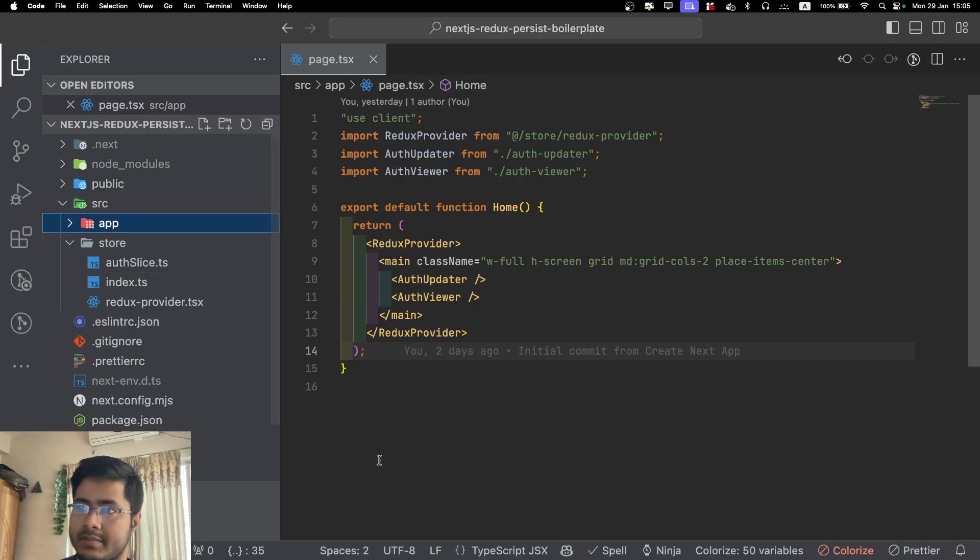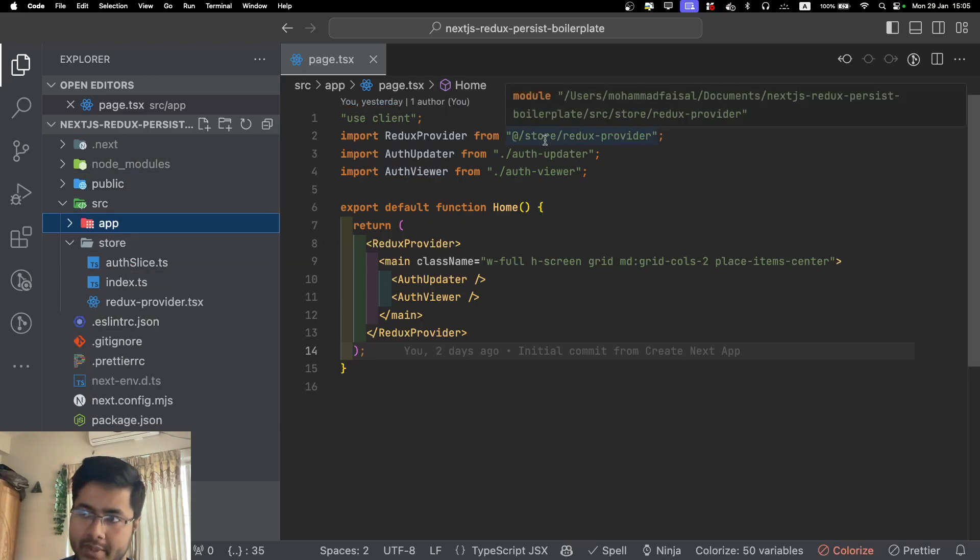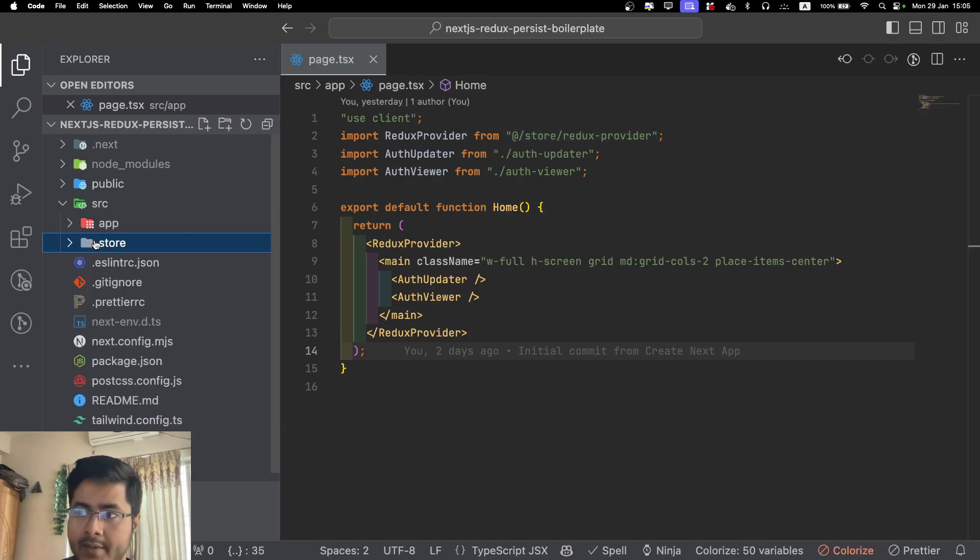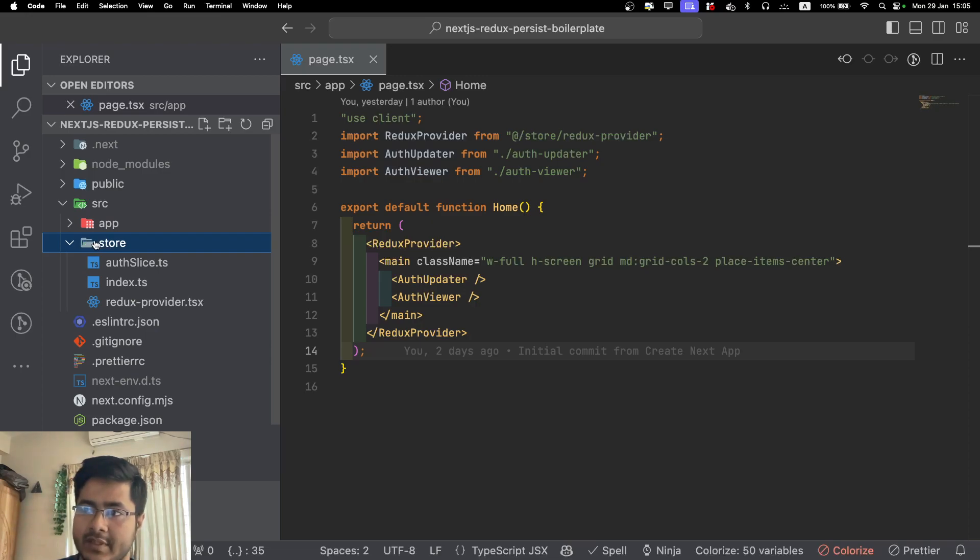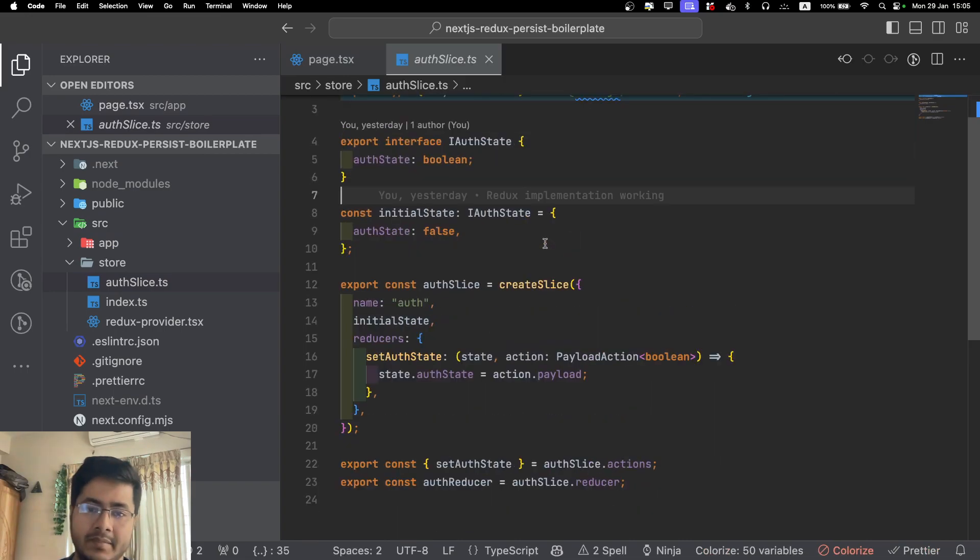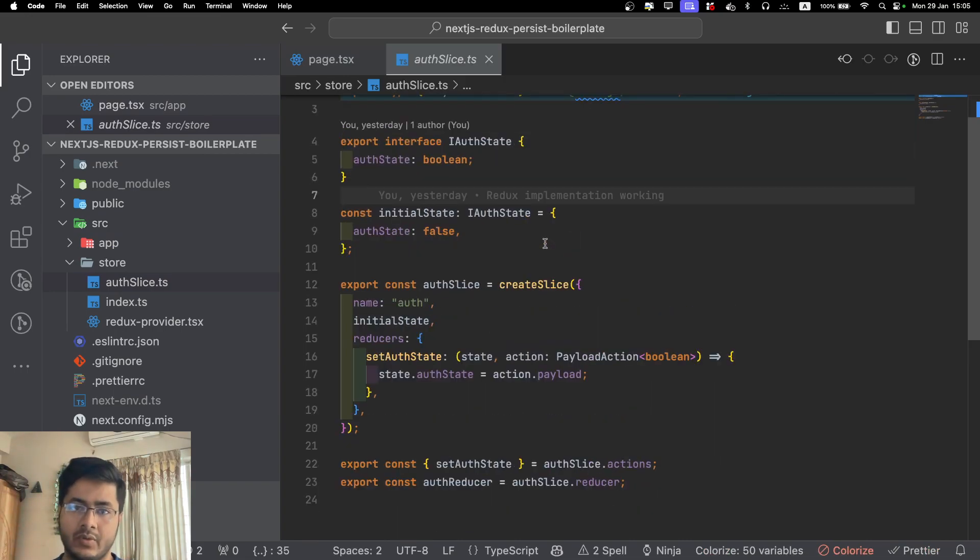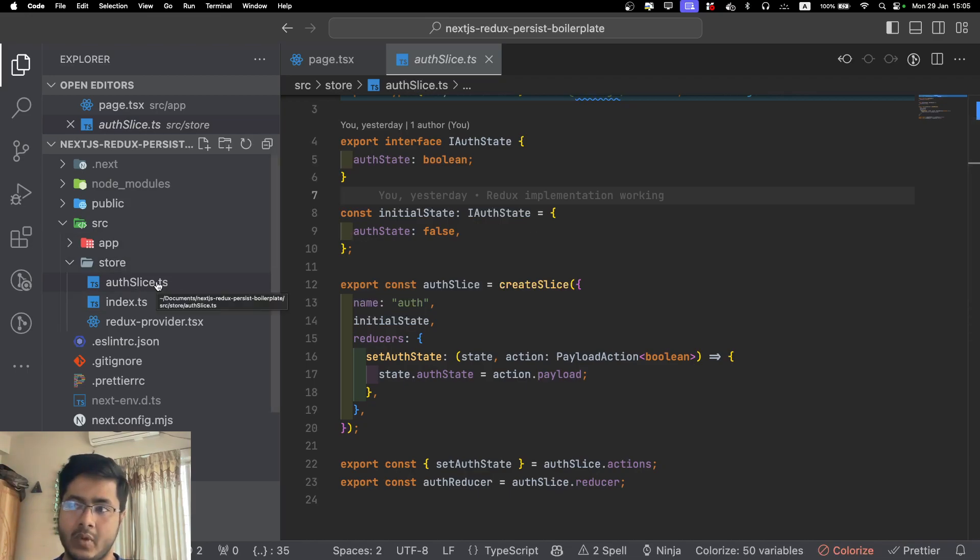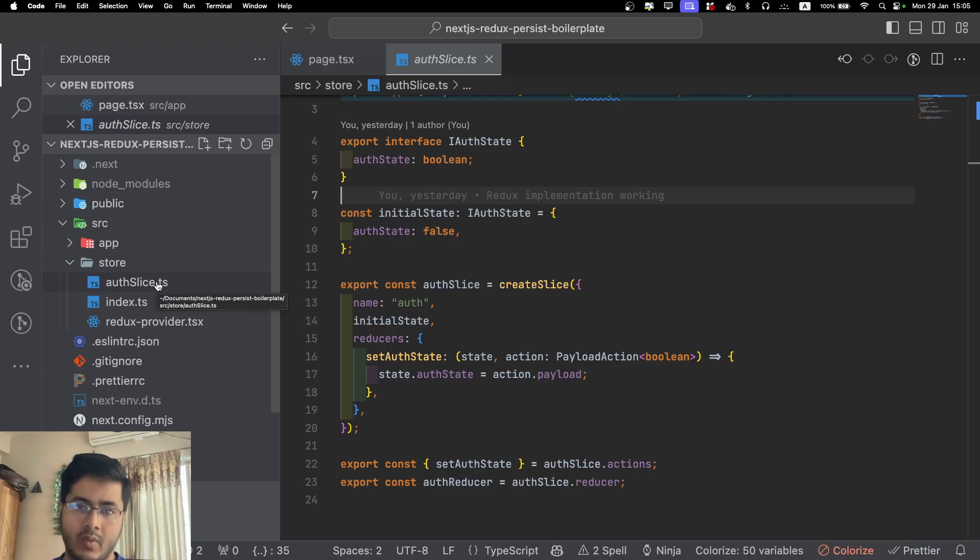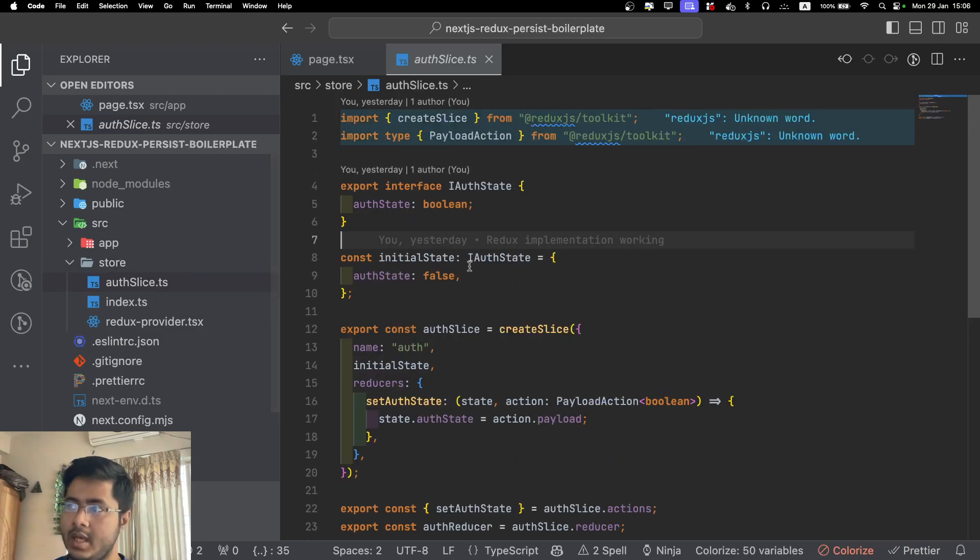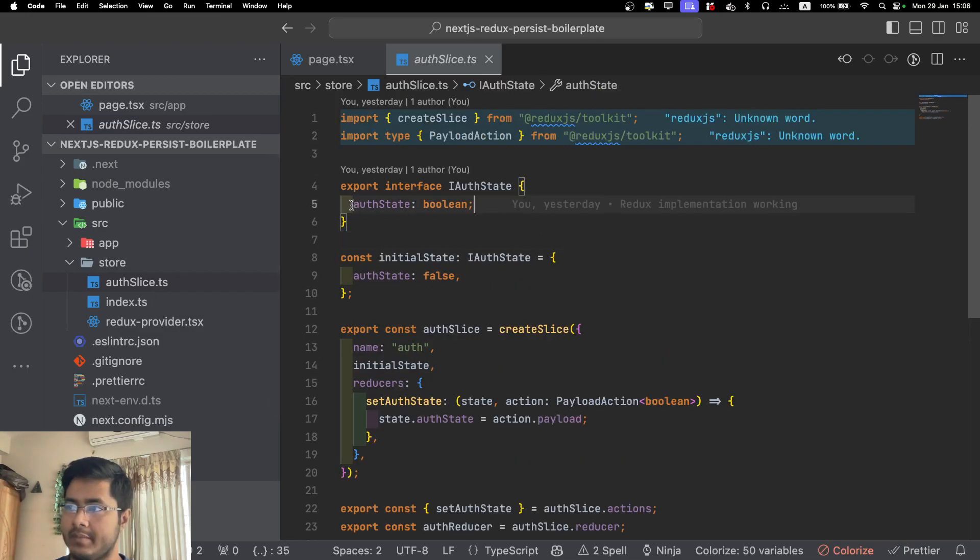This is just a plain Next.js application with the app router. I have created a new folder called store here. The first thing to create is creating a piece of slice. A slice is basically a piece of what you want to store. You want to store everything related to authentication, you create an auth slice. Let's say you have a bunch of posts, you create a post slice. Whatever you want to store or communicate, you will create separate slices for them.